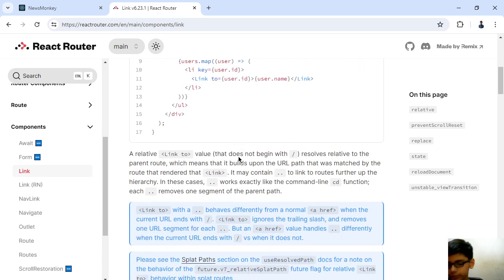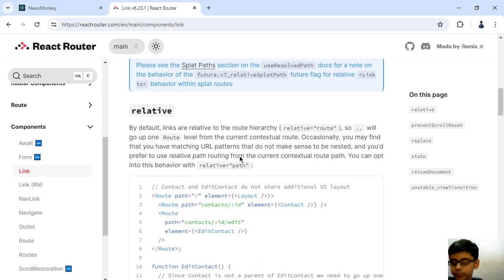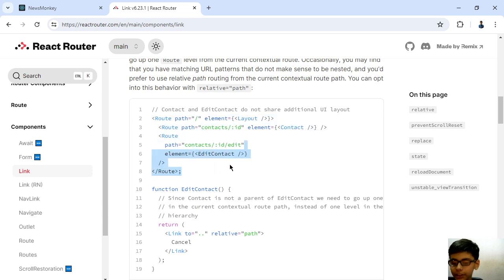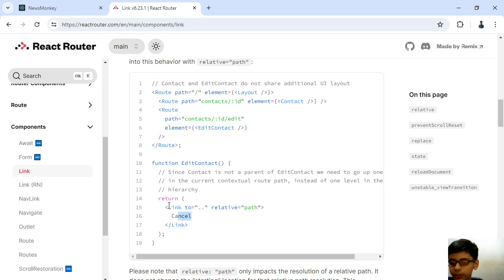Because - we first define the route, then in this thing we define the link where we have to go.